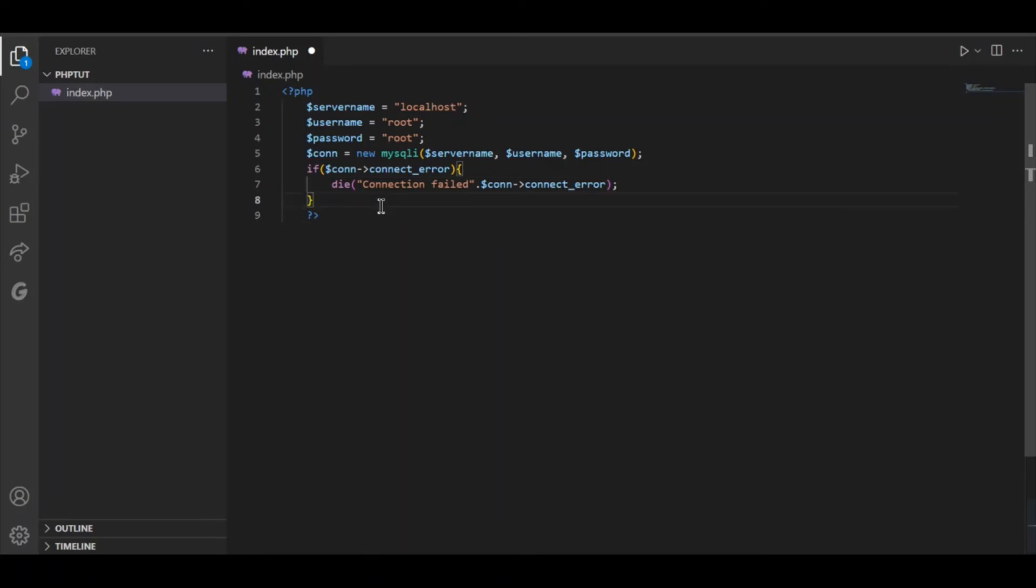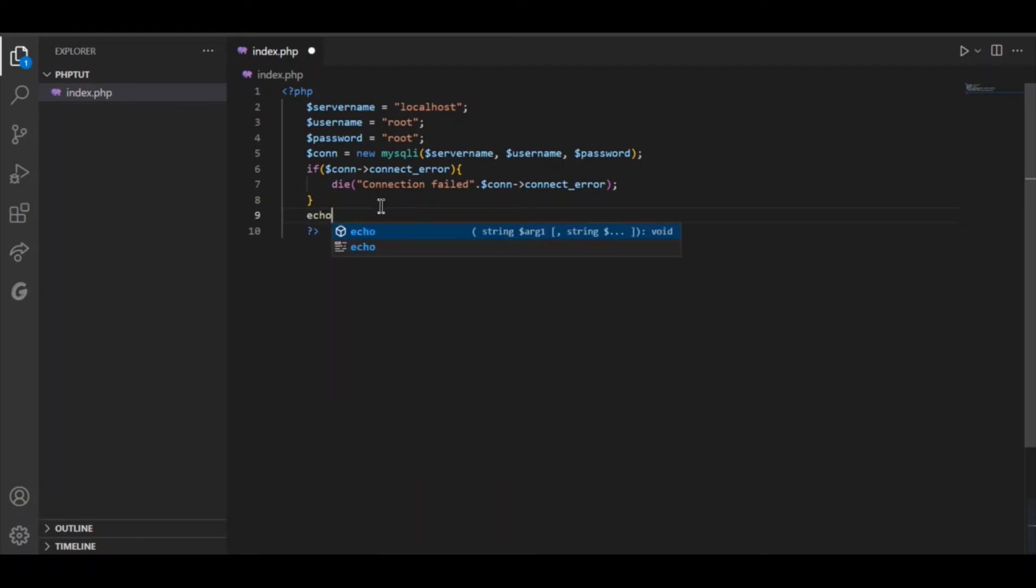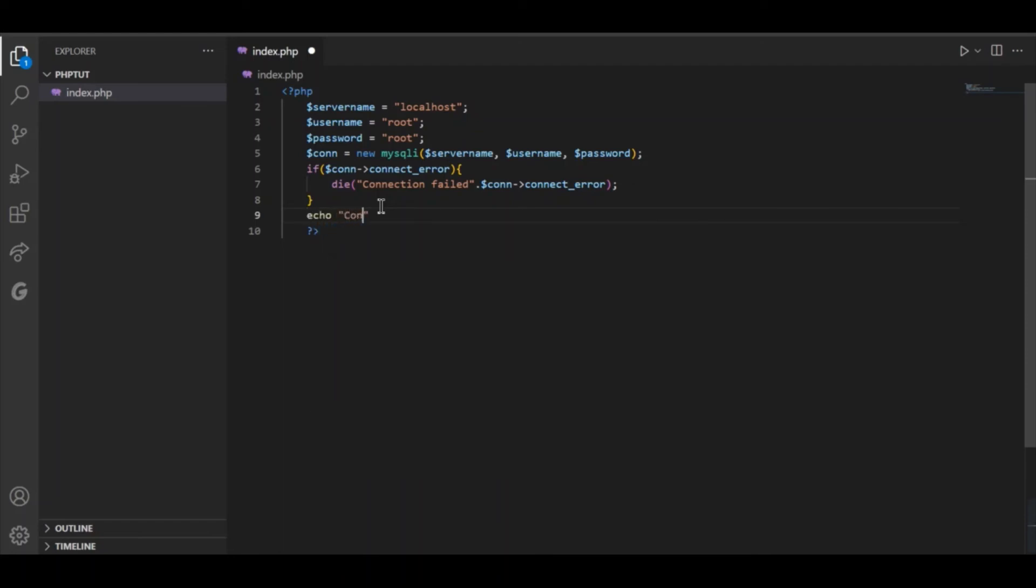So if there is no error it should print connection successful. So echo connection successful.